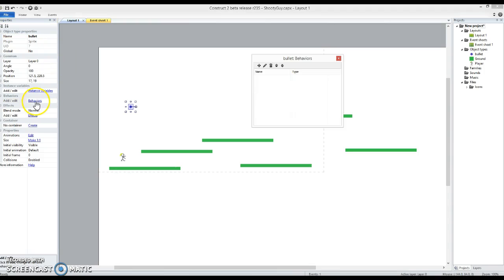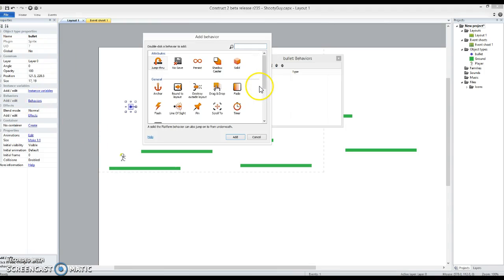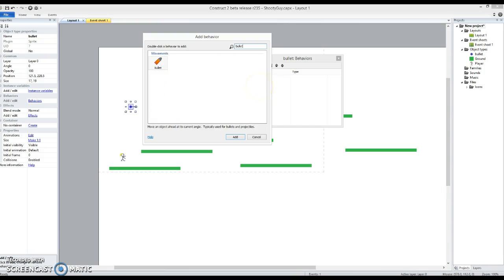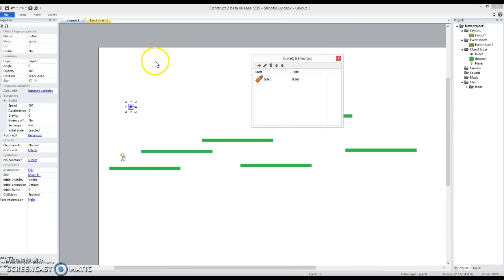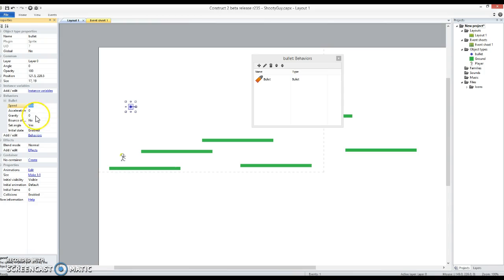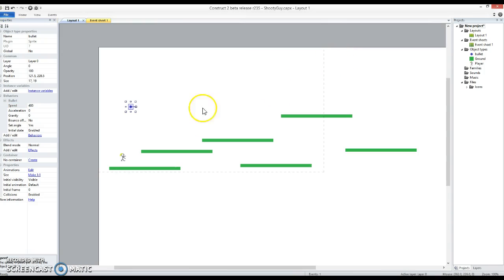We'll add a behaviour to it — surprise, surprise — it's a bullet behaviour. What this bullet behaviour does is it just sets it off in one direction. Speed 400 pixels per second, and we can have no gravity and so on. We'll find it always heads from left to right, because that's the zero degrees direction in Construct 2, and it goes round this way.